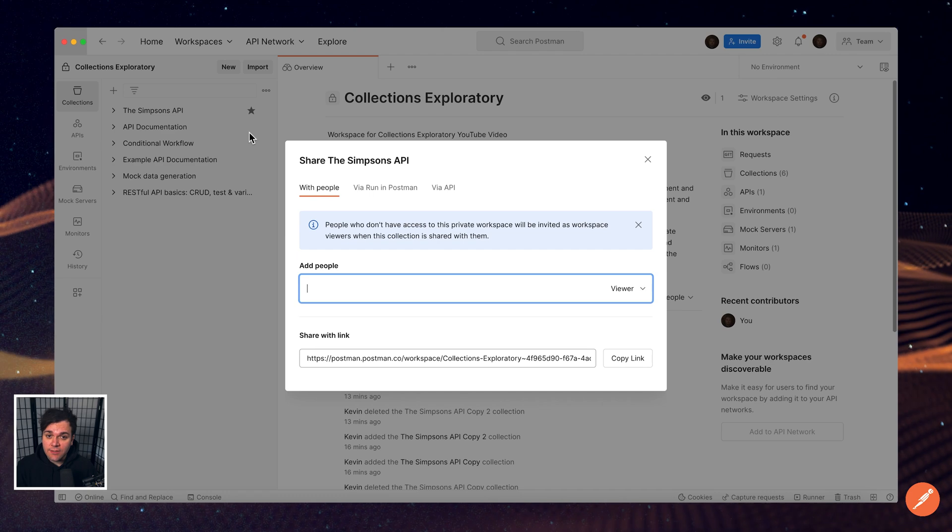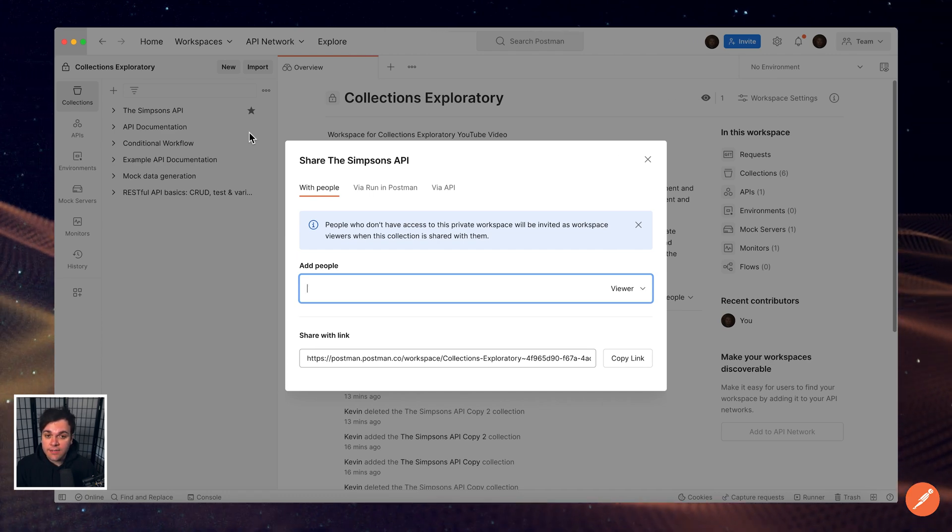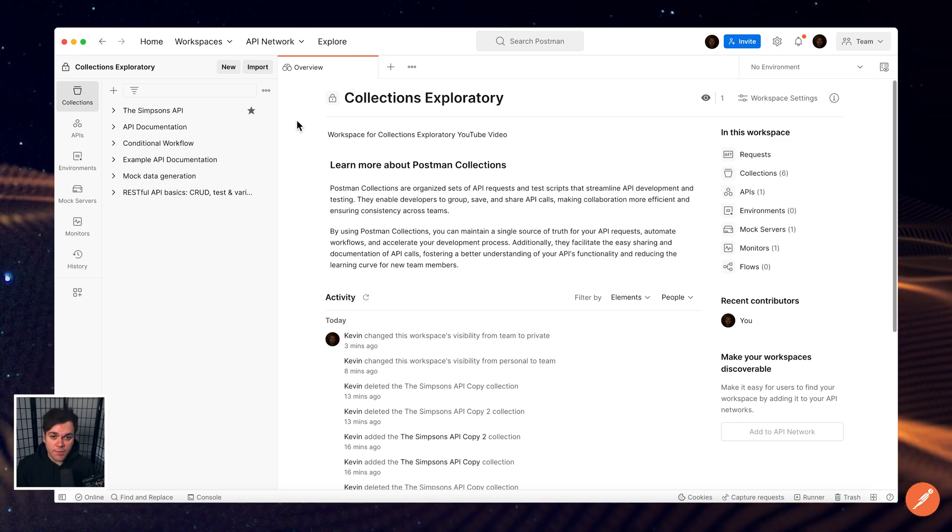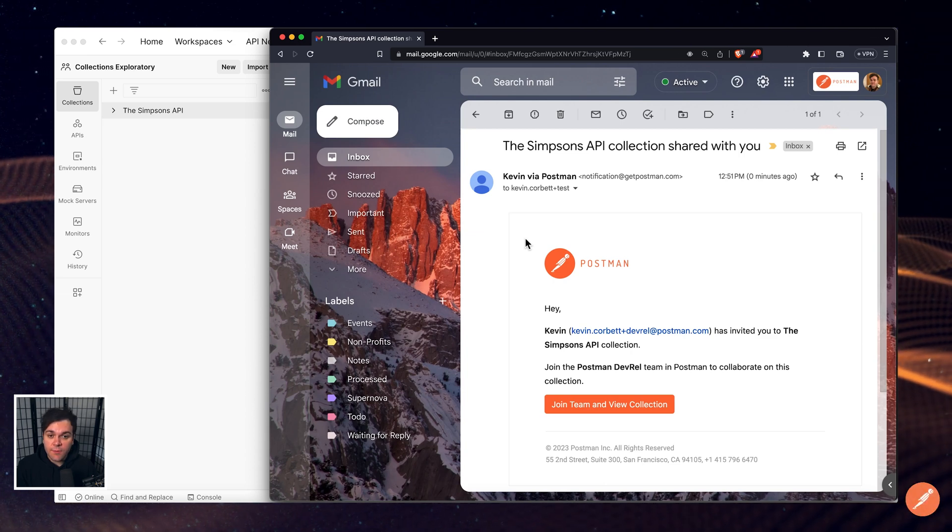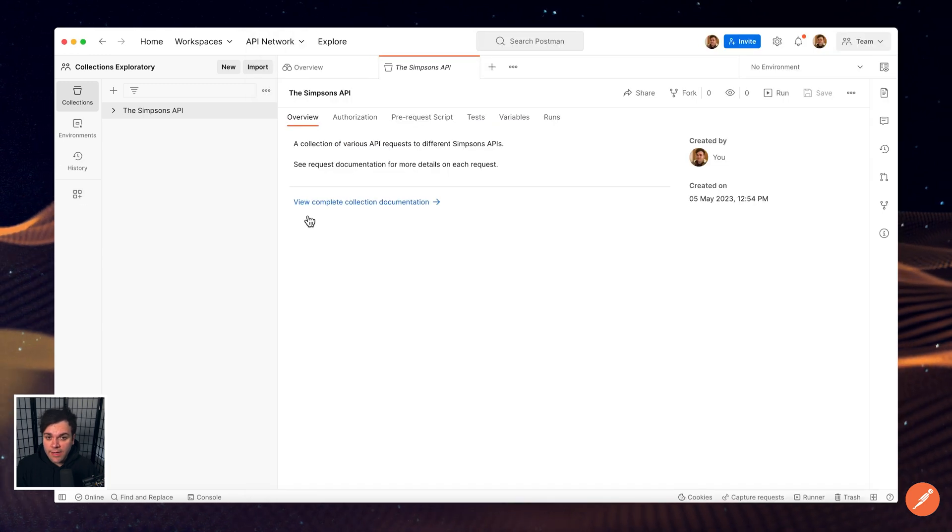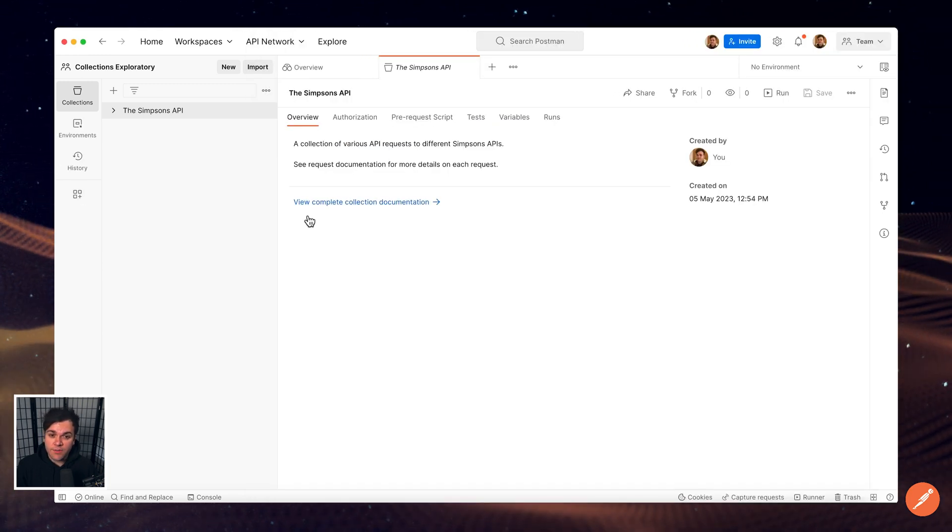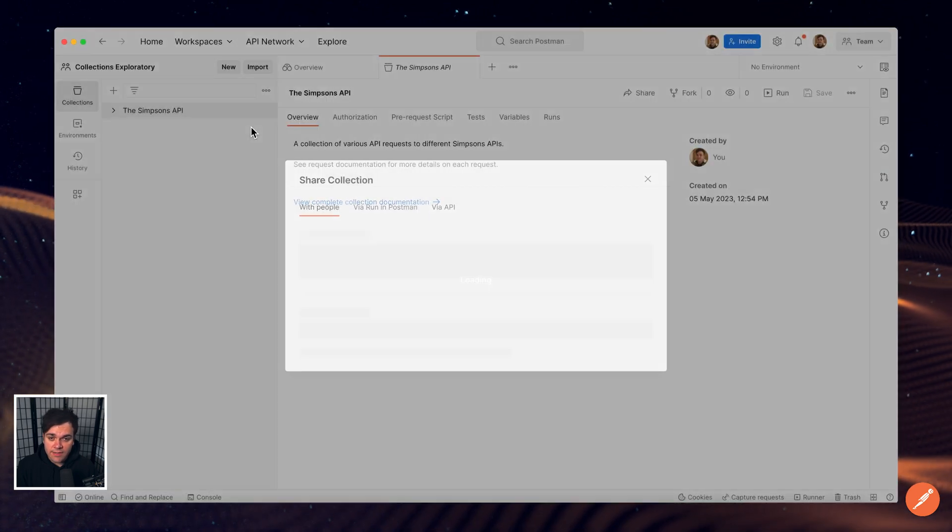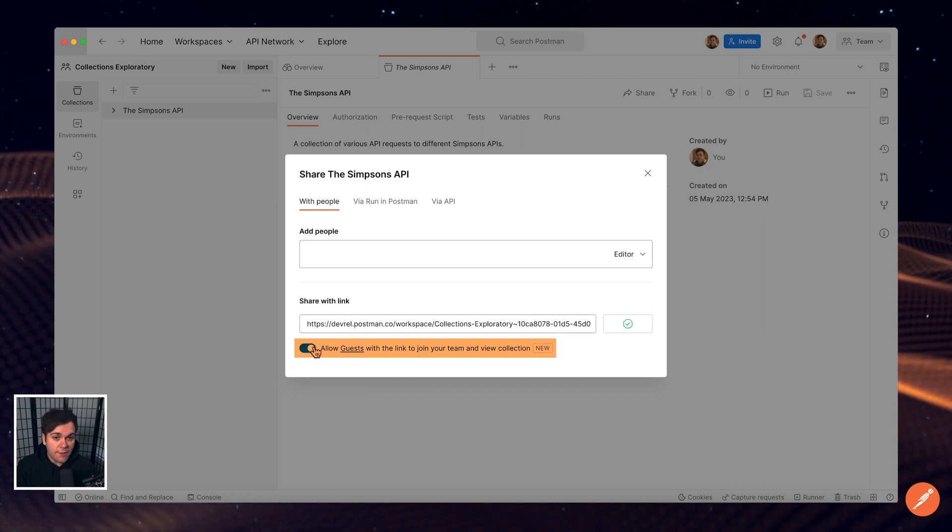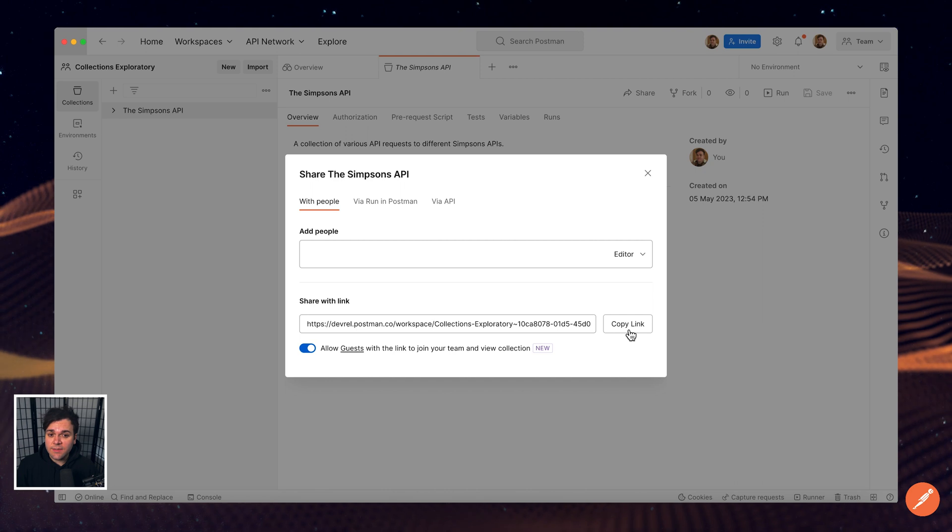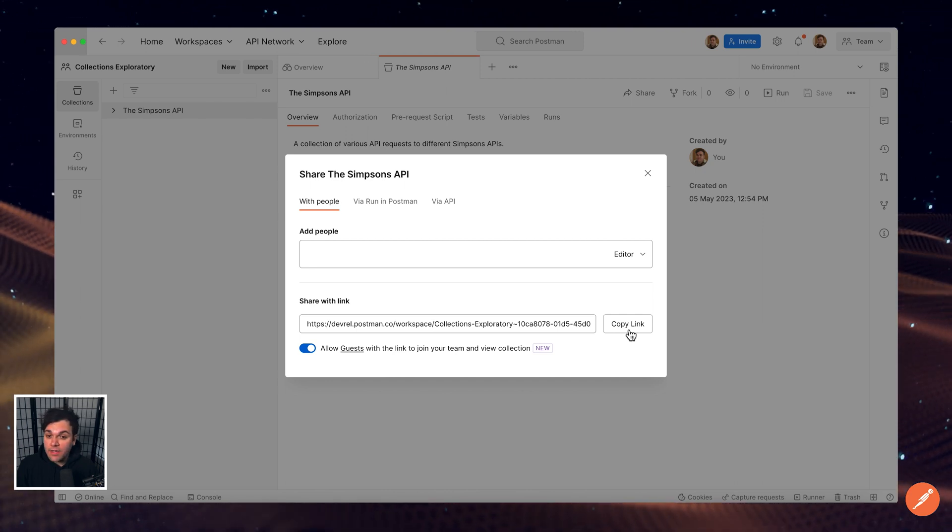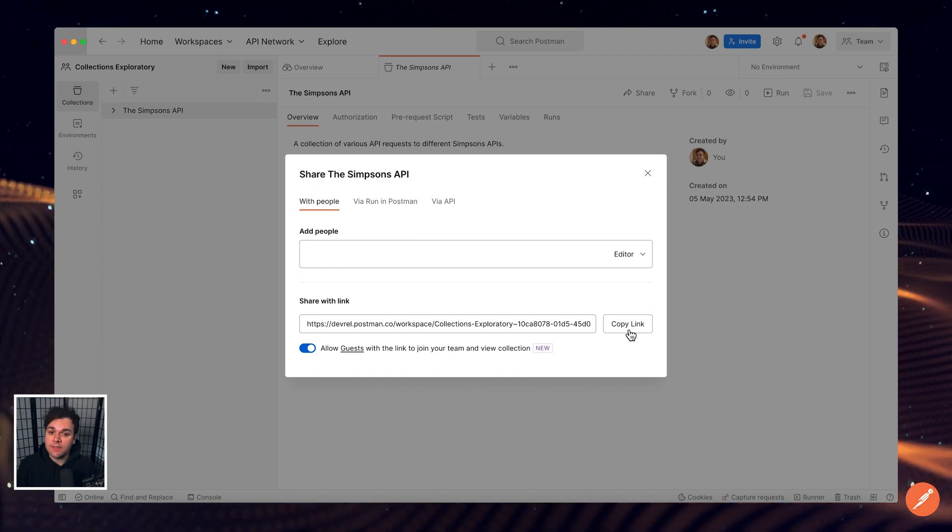Additionally, you can share by copying a link to the collection and sending it directly. When you share a collection, external users who aren't on your Postman team will receive an invitation to join your team right away if you're a team admin or a super admin. You can allow external users who aren't in your Postman team to view a collection by selecting the More Actions icon next to the collection name, selecting Share, and then turning on the toggle next to Allow Guests with the link to join your team and view collection. This assigns people the guest role at the team level and a limited viewer role at the collection level. Note that this does not consume paid seats.